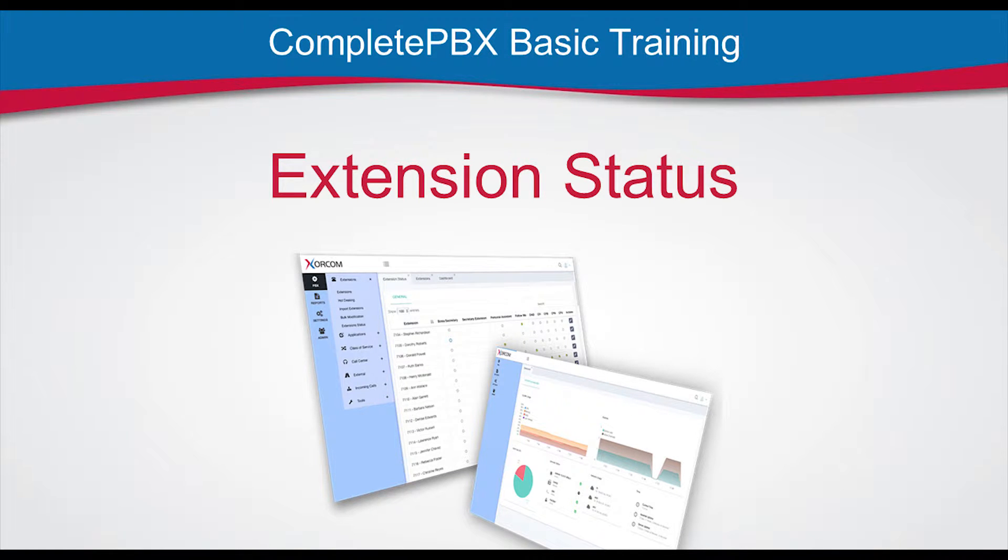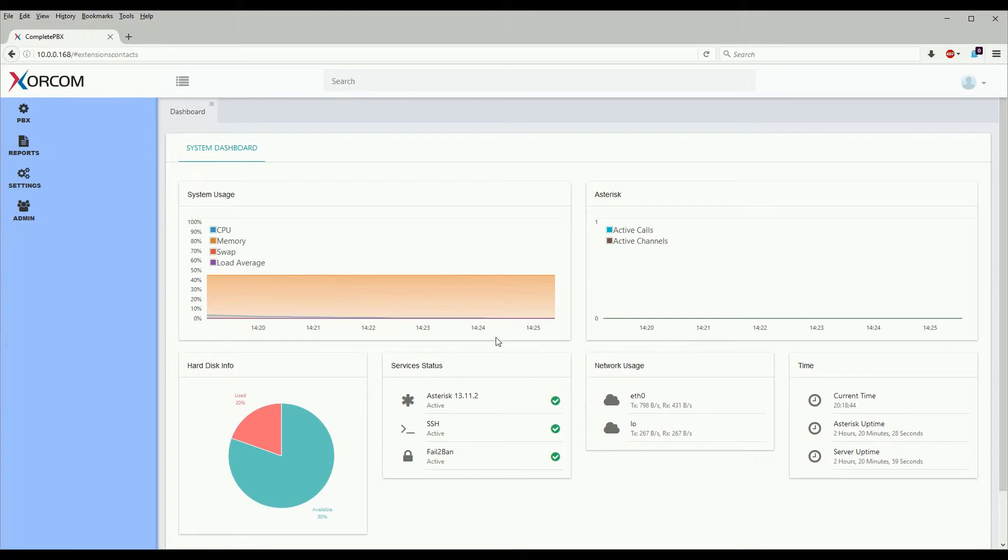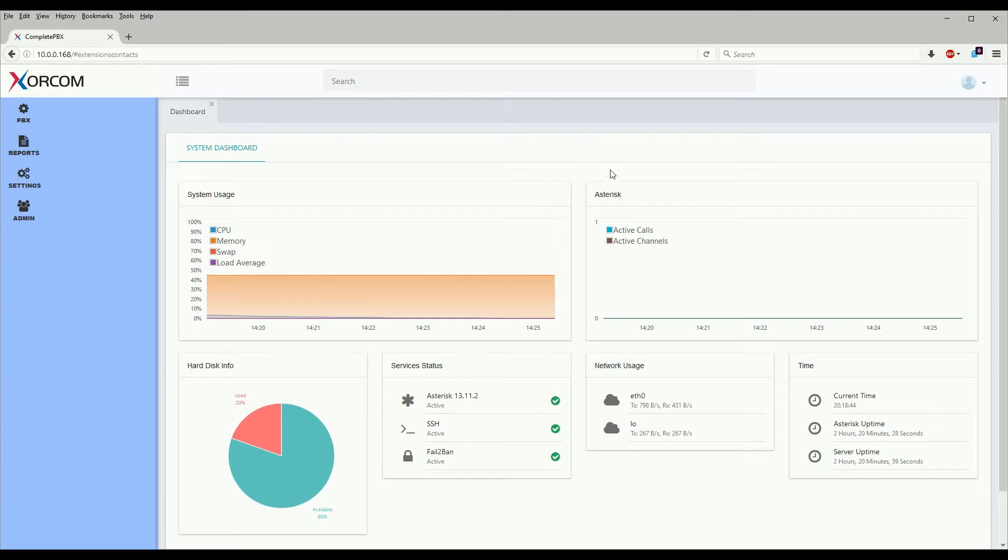Hello, my name is Patrick Silvestro at XORCOM USA and today we're going to go over the extension status module of CompletePBX version 5.